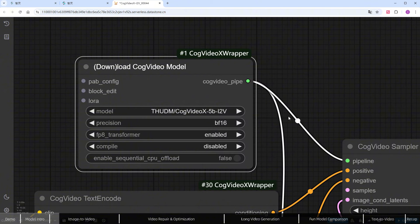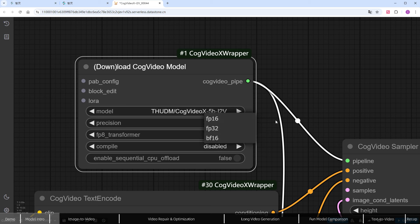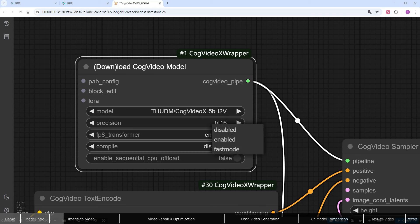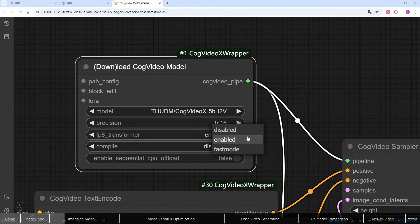For precision, choose BF16 from the available FP16, FP32, and BF16 options, which matches the 5B model. If you're using the 2B model, go with FP16. I enabled FP8_transformer, which converts the transformer to float8_E4M3FN, reducing the load on the GPU.